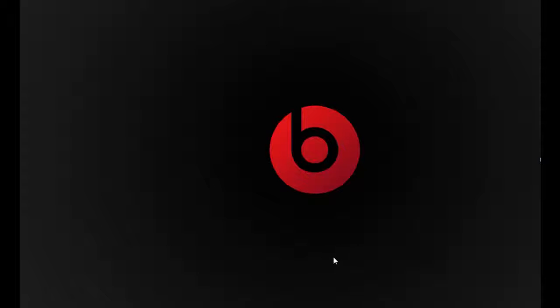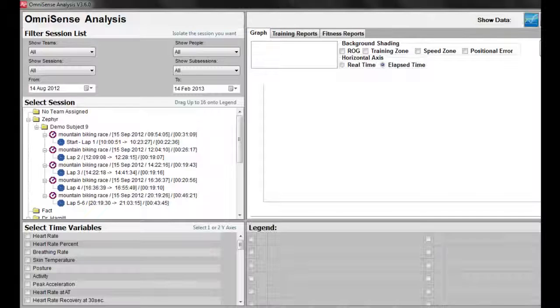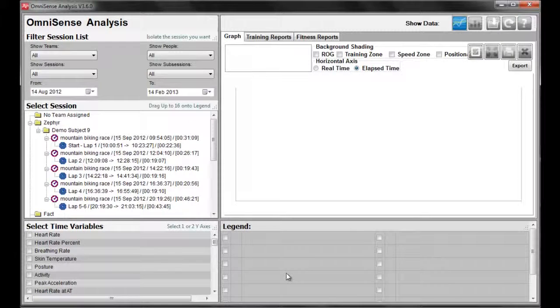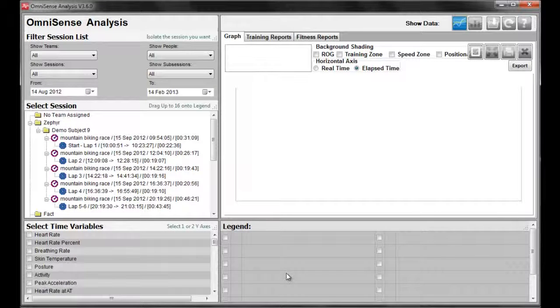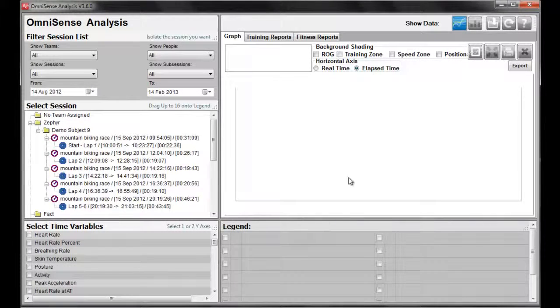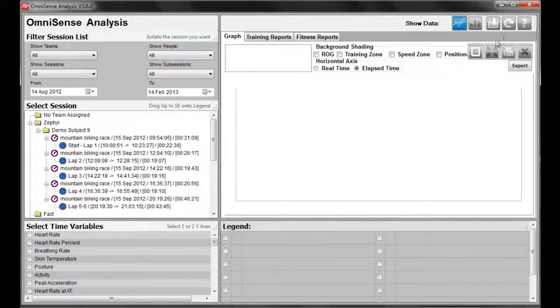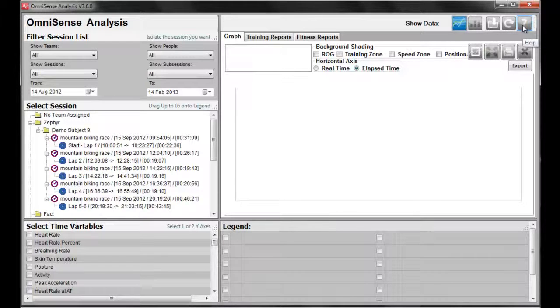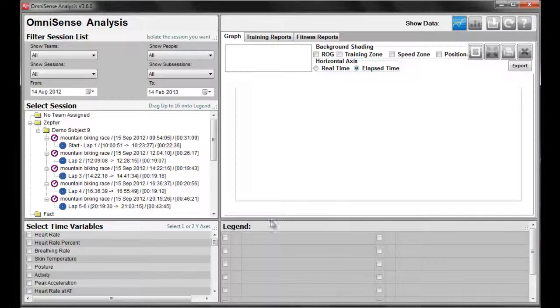To get started, click on your Omnisense Analysis icon. Reminder, for a quick reference, you can always reference our manual by clicking on the question mark icon at the top right hand corner of your screen.